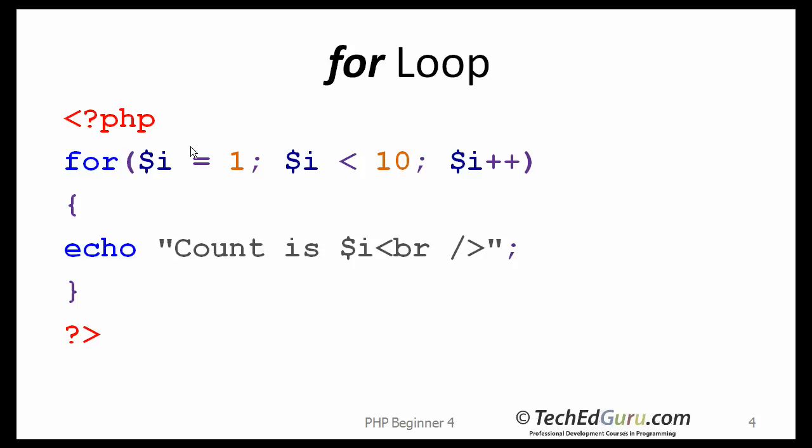When you enter the loop, the initializer is executed first. In this case, the value of the variable i will be set to 1. Immediately after that, it will check for the condition. Is i less than 10?